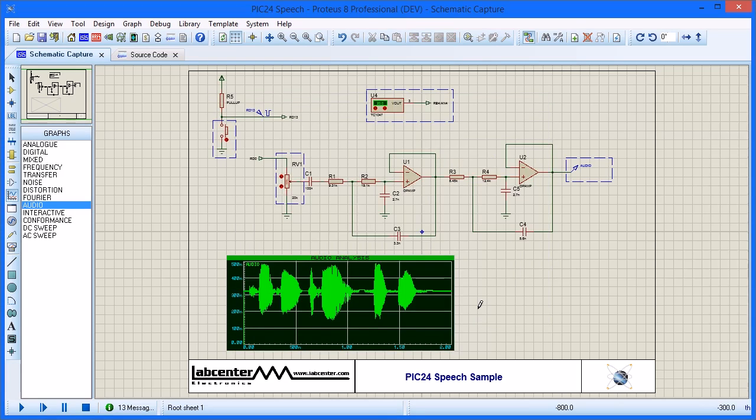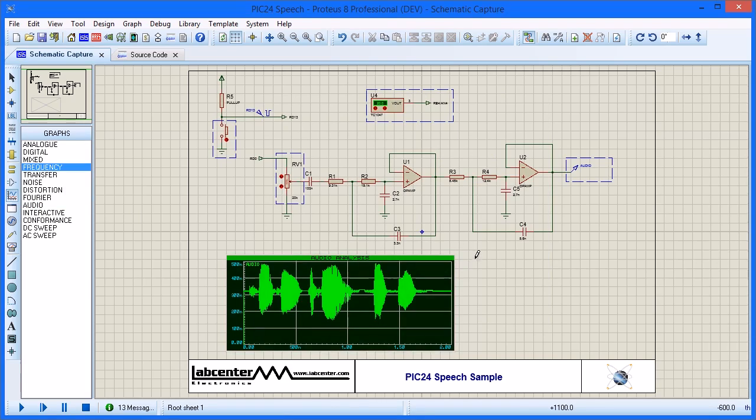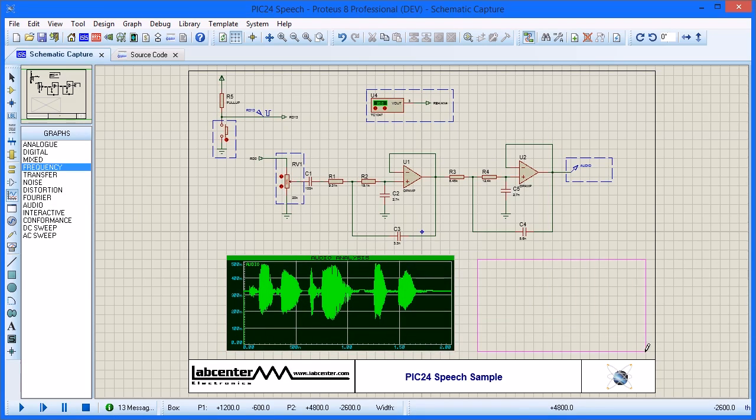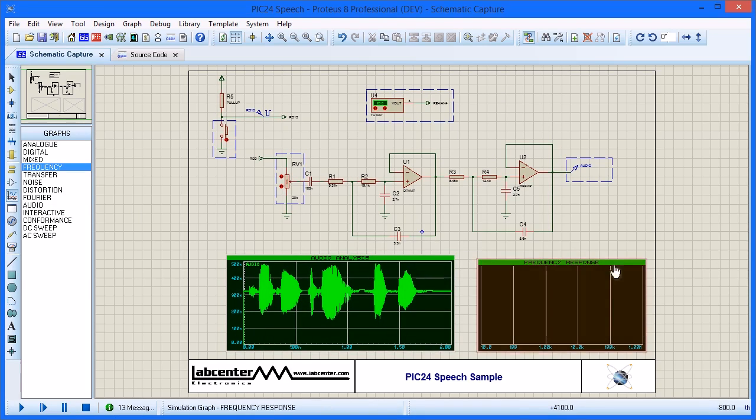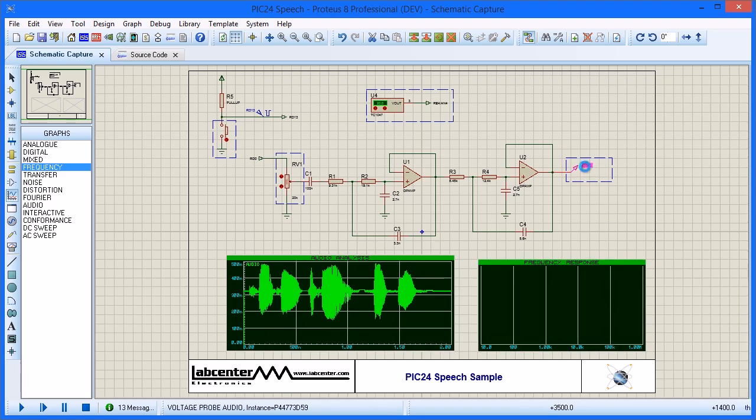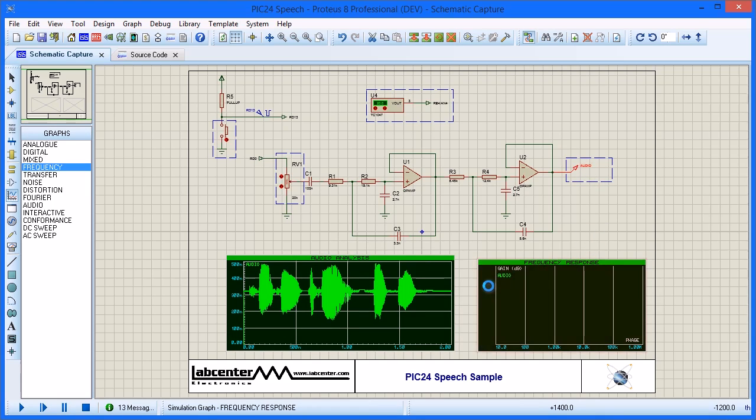We can use a frequency graph to better analyze filter performance. Select the graph from the parts bin and drag into free space on the schematic. Tag the probe then drag and drop onto the graph. For frequency graphs we can drop on the left axis for gain or the right axis for phase.